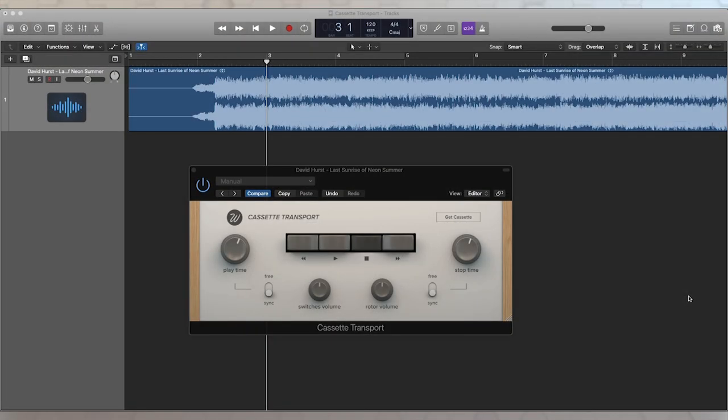All right, I'm Matt Vanacoro with Waves Factory, and we're going to take a look at Cassette Transport.